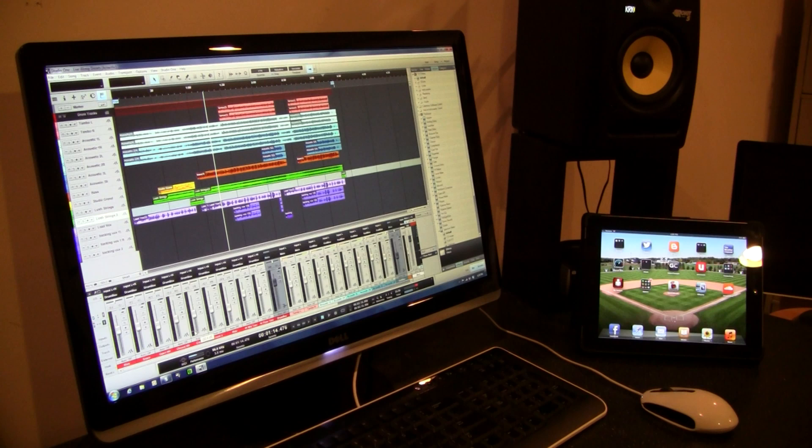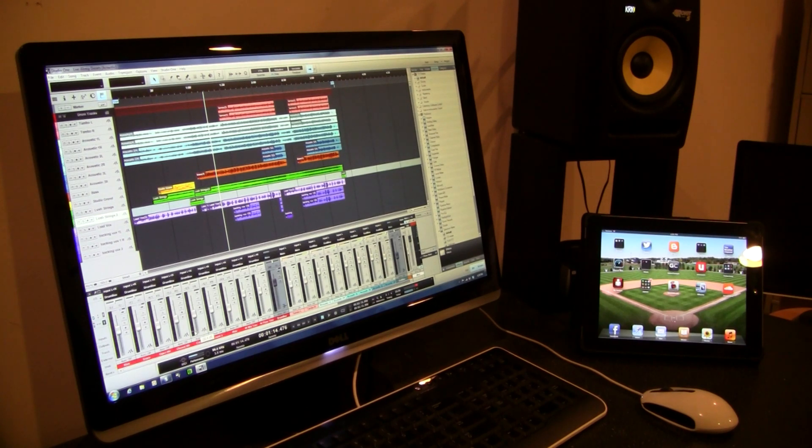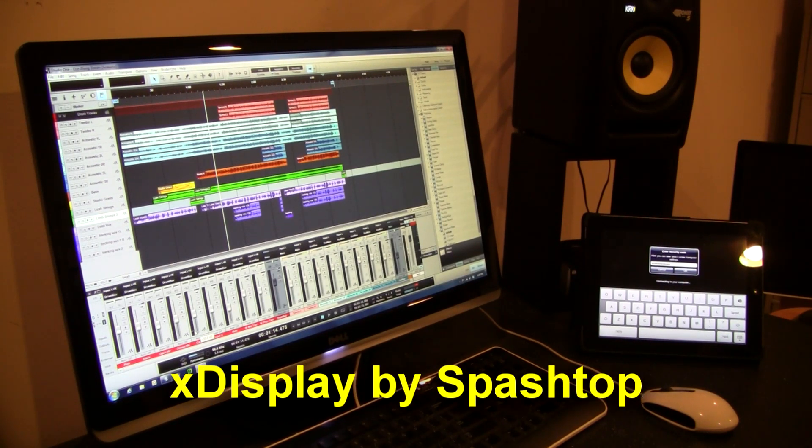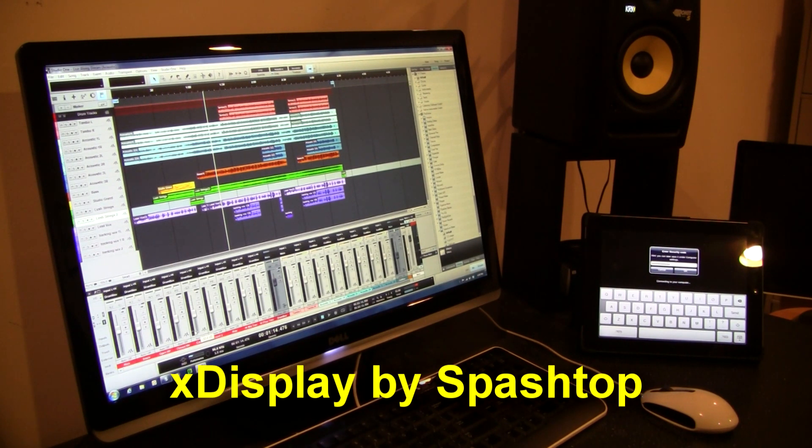So let me set this up here for you and I'll show you how it works. It's really cool and I think it'll help you gain some glass space. And I found this application called X-Display. It's by a company named Splashtop. You can find it on iTunes.